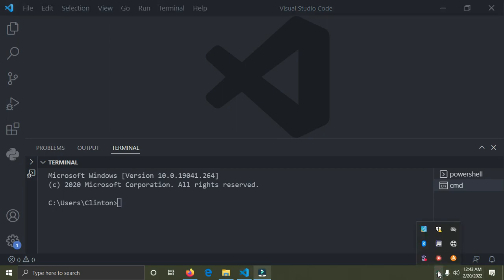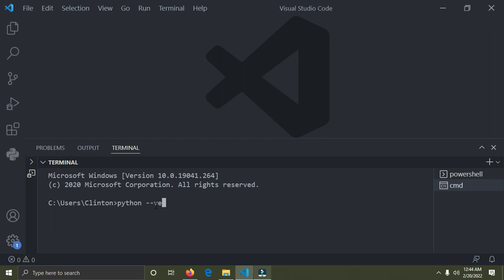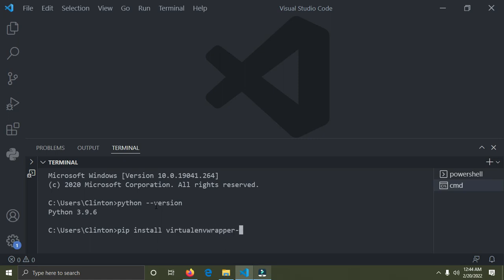The first thing I'm going to do is show you how to check if you have Python installed on your PC. Run the command: `python --version` and press Enter. This shows you have Python installed. If you don't see this, go to python.org, download the setup file, and install it. Now to install the virtual environment wrapper, run: `pip install virtualenvwrapper-win` and press Enter.